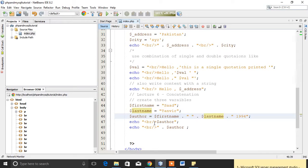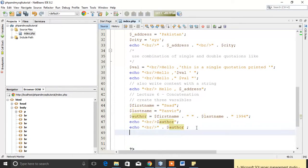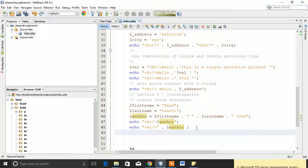There are some other functions of the string in PHP. You can have a list of them from PHP official website.